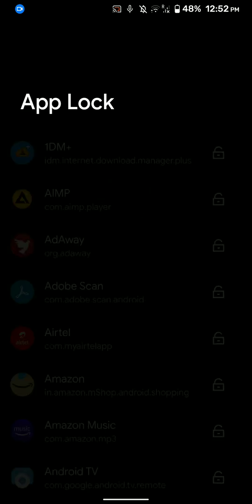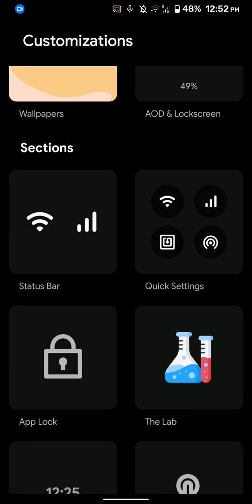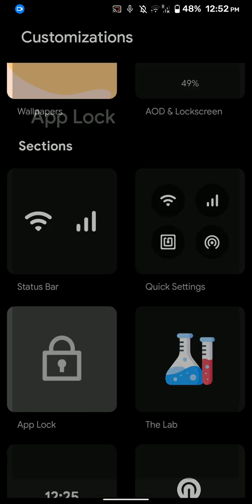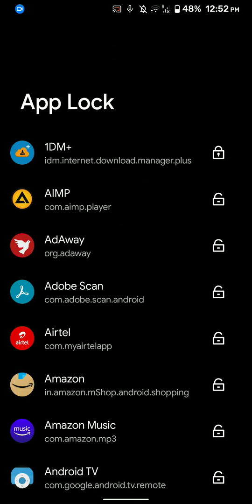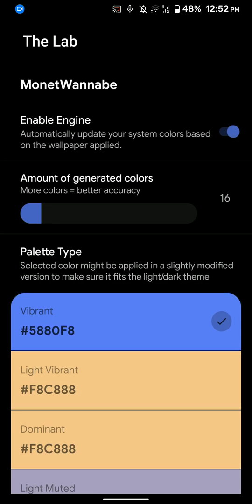And here was the app lock option. As you can see here, this is pretty nifty. You can lock up the apps that you want. But I don't want to, so I'll just unlock that. And here is the lab, as you can see. So there is a lot of customization in this particular ROM.